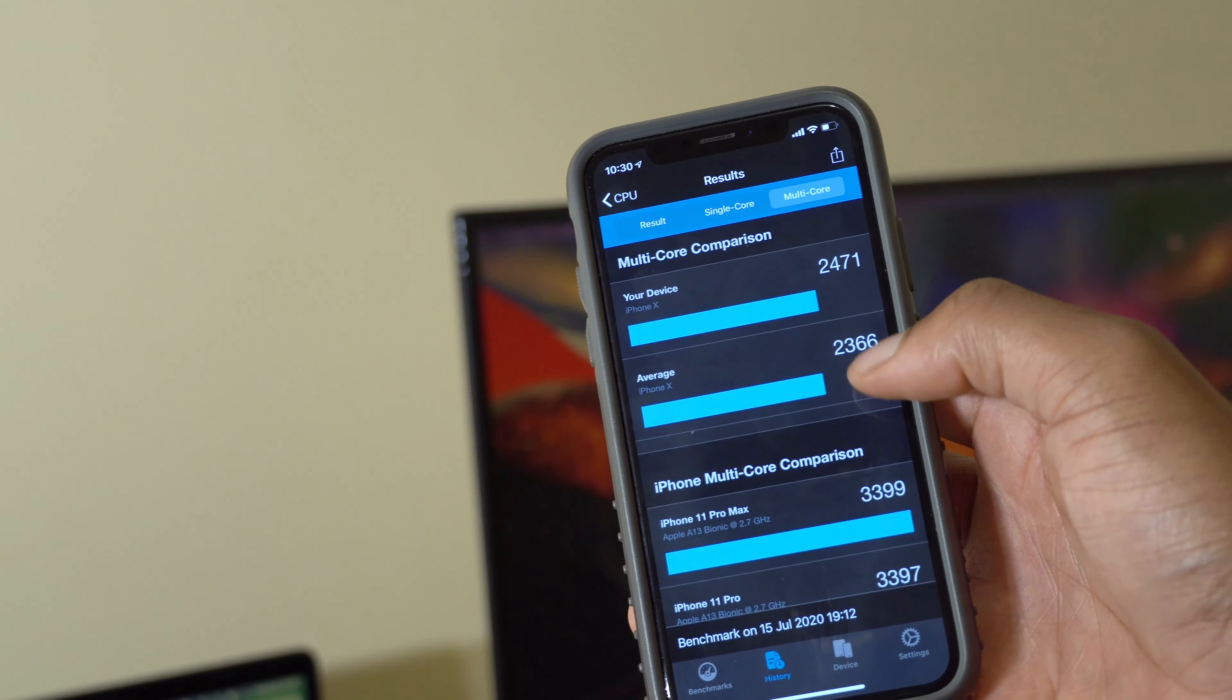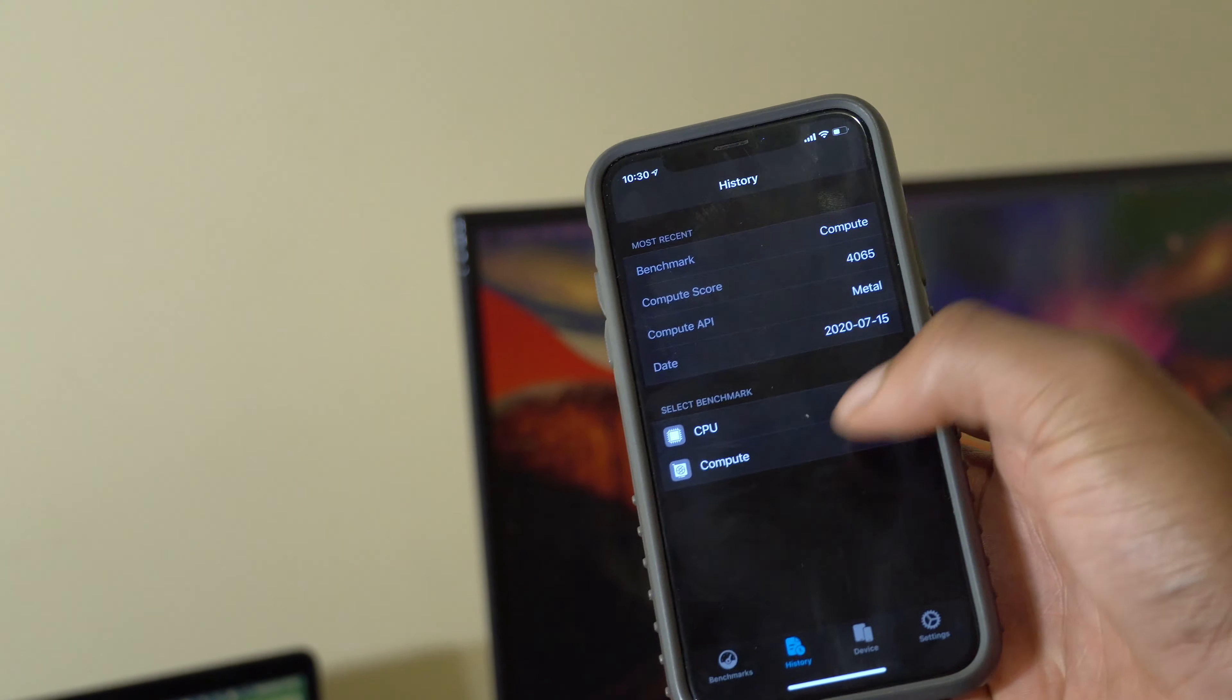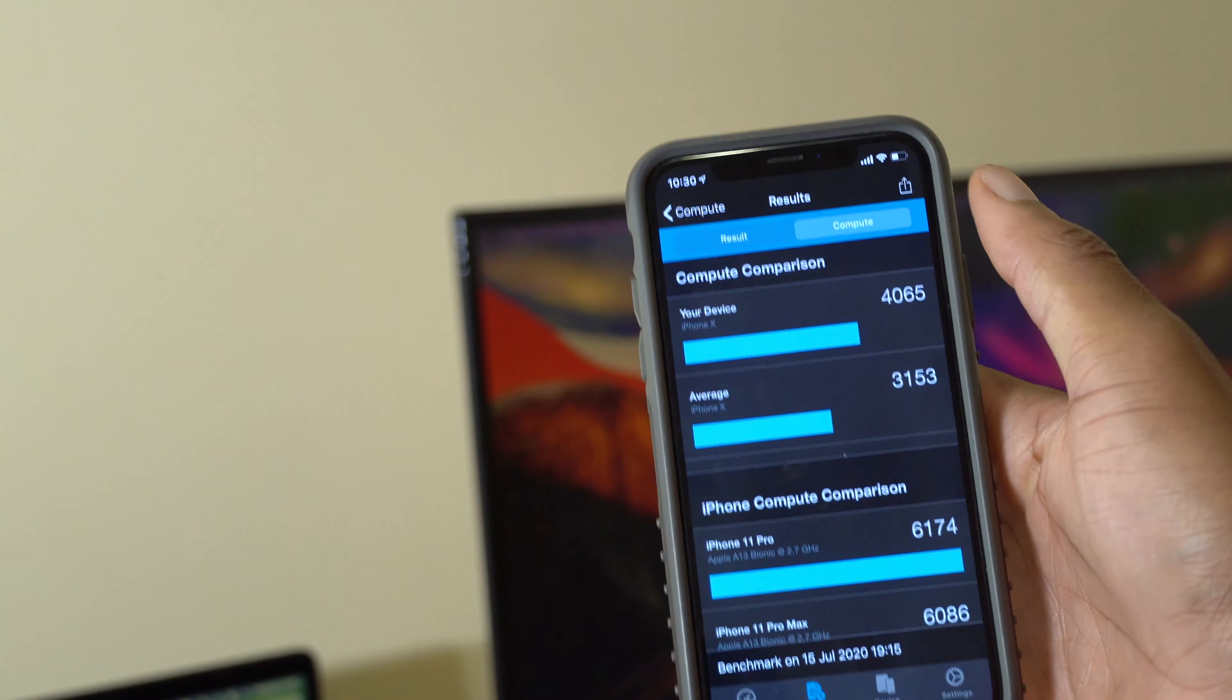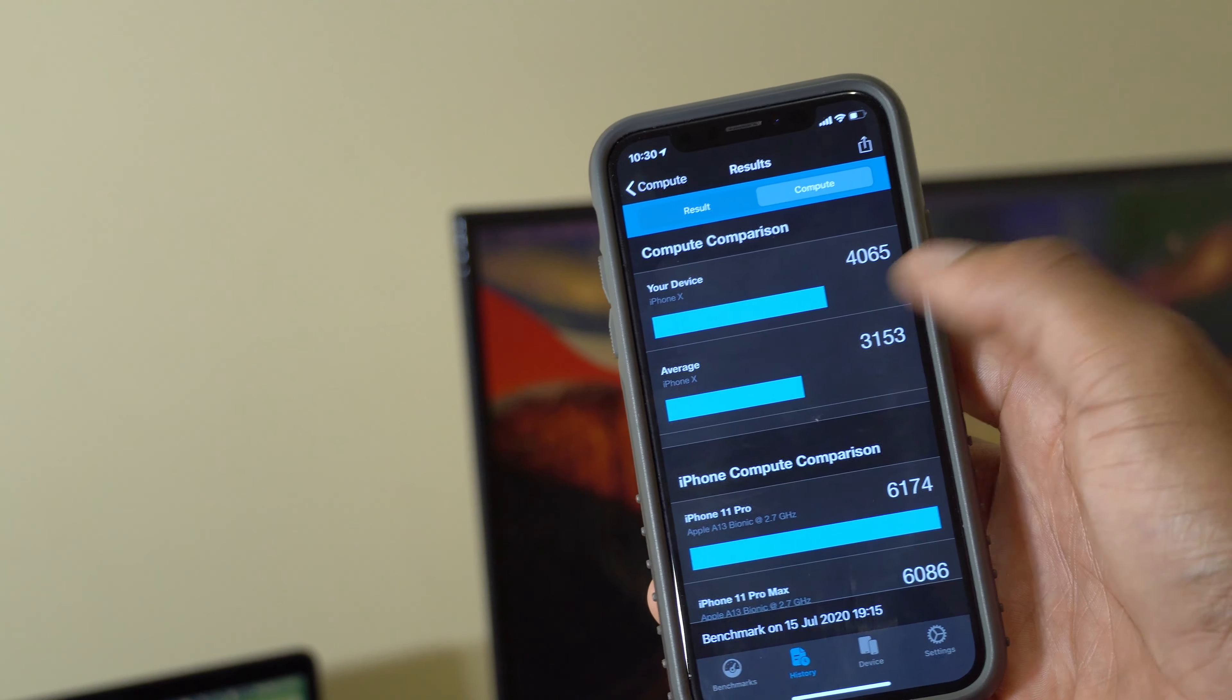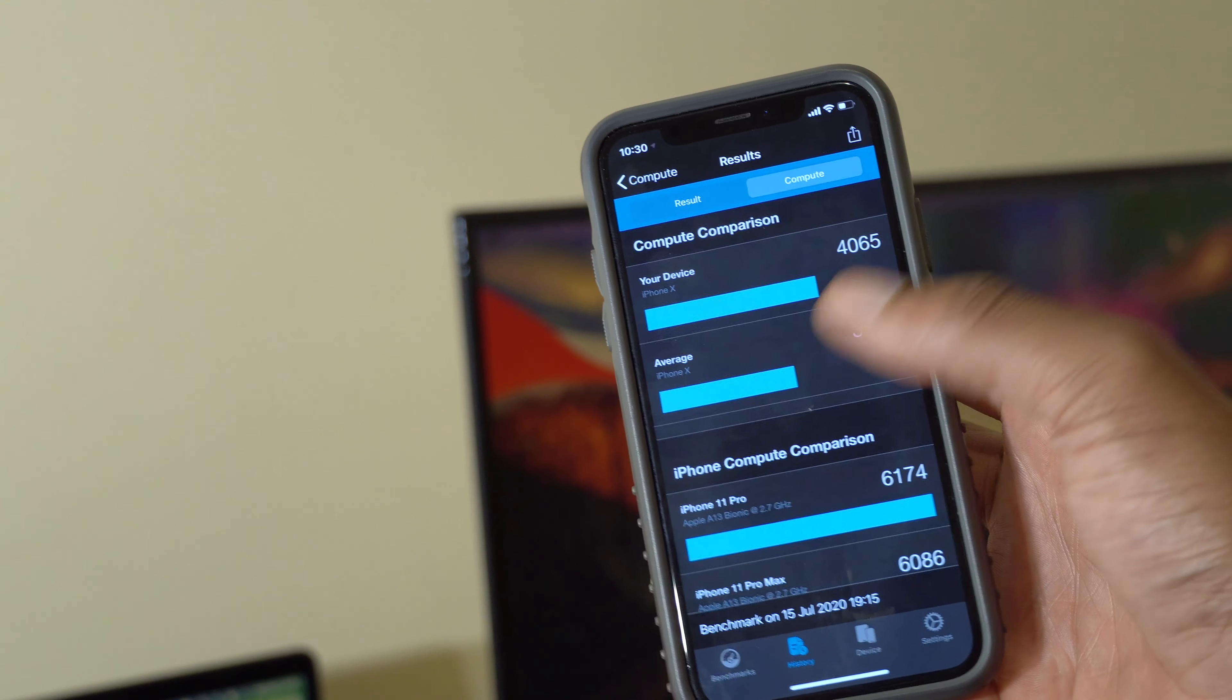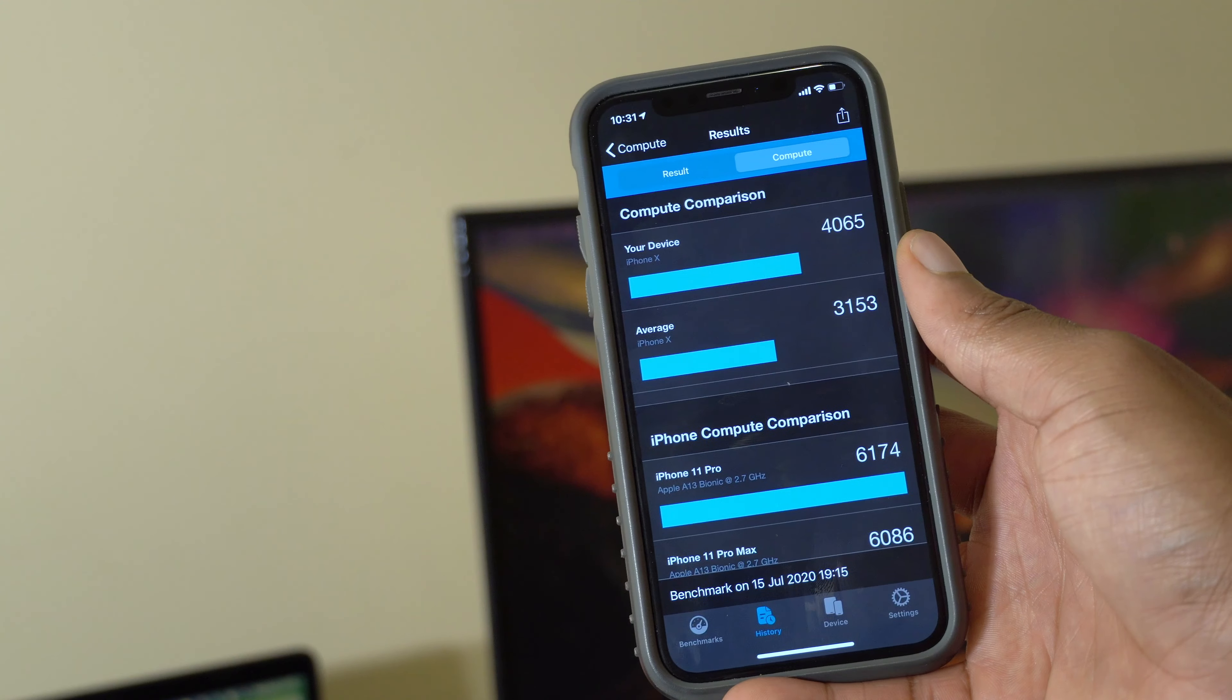When it comes to GPU or graphics performance, you can see that I'm above average and my score is 4065 and iPhone X average is 3153. So when it comes to performance, you can see here iOS 13.6 has been great for me on my iPhone X.